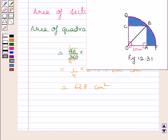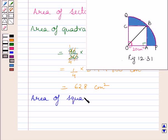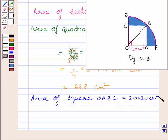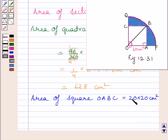Now we will find the area of square OABC. The area of square OABC is equal to side multiplied by side, equal to 20 multiplied by 20 cm squared. So the area of the square is equal to 400 cm squared.